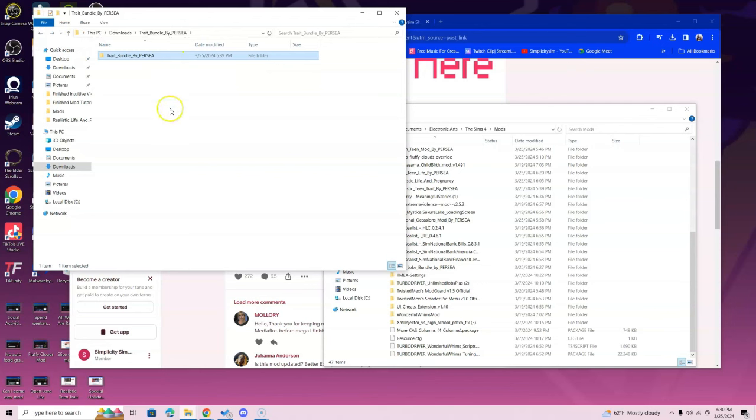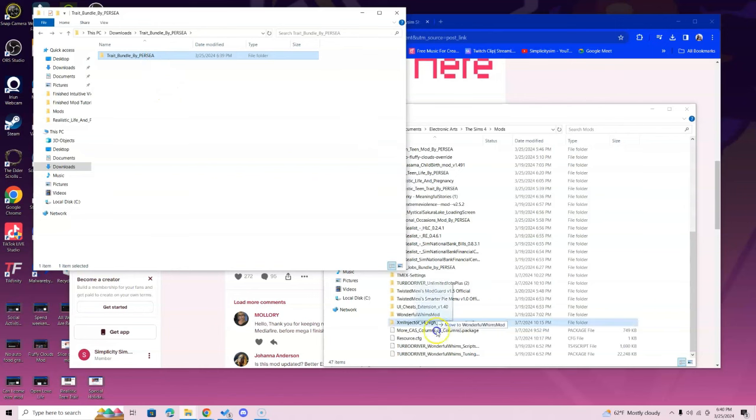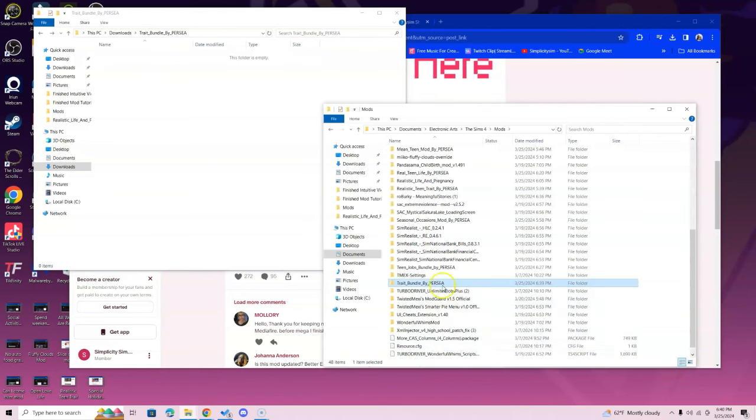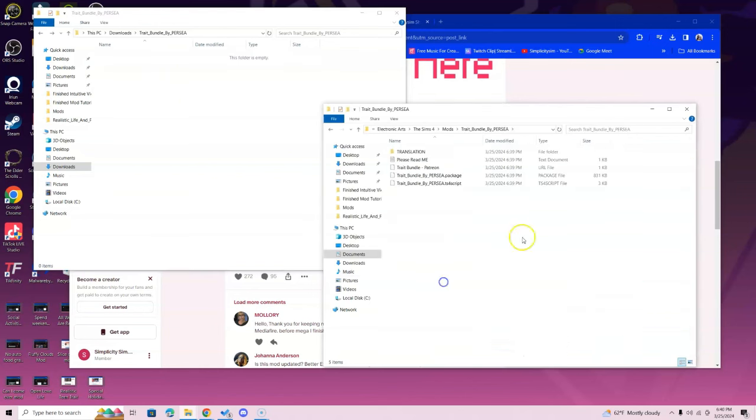So what we're going to do is grab this folder that is inside the folder that we just opened and put it in the mods folder. When you double click, this is all you should see.